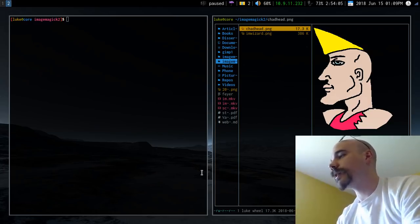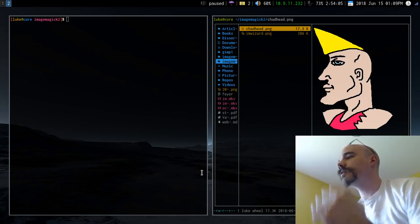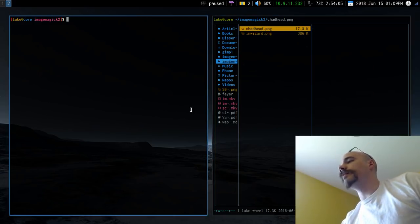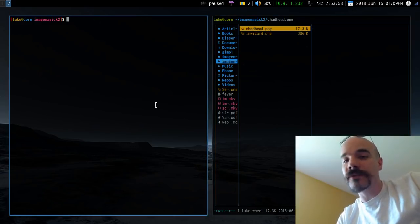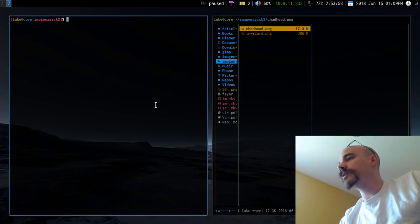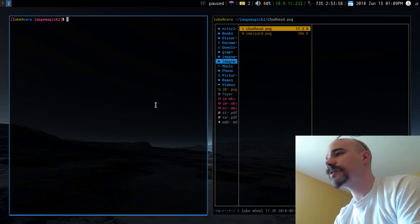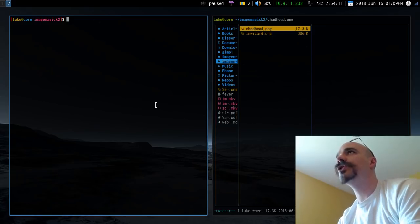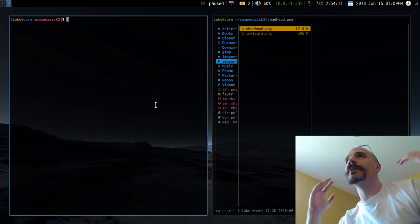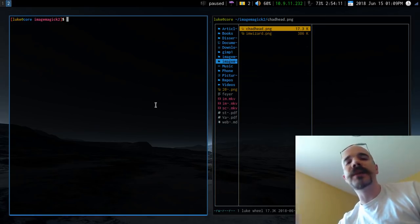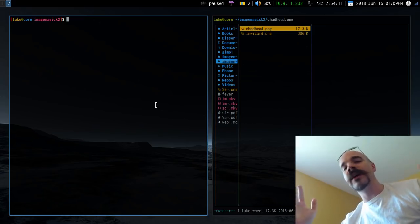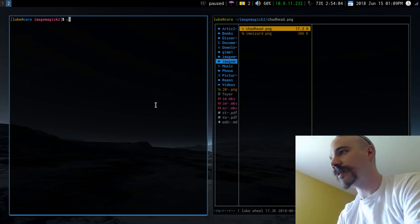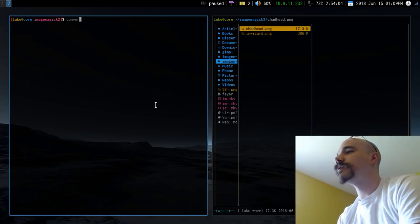ImageMagick is very good at creating canvases. For example, if we want just a canvas of a certain dimension — not a blank file but a canvas with specific dimensions — let me show you what that looks like.